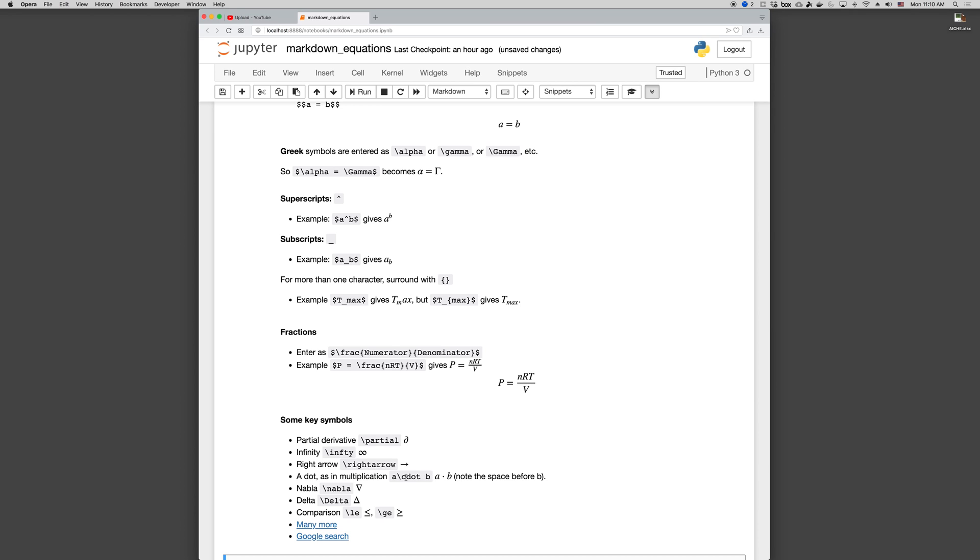Spaces don't really matter in LaTeX, except they do if you are changing words. So the backslash CDOT is a keyword, so put a space before you put your next set of commands there. NABLA for gradient symbols, divergence, delta is just Greek capital delta for a delta.